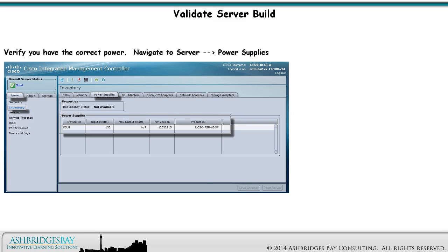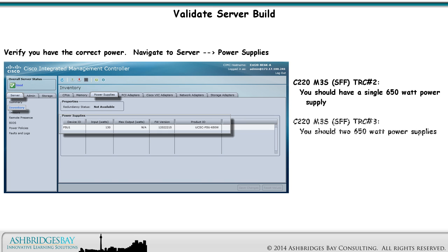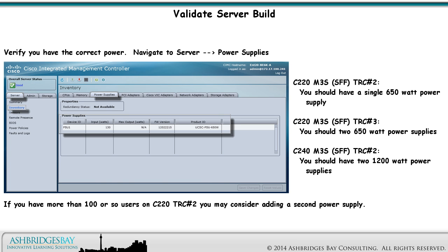Verify that you have the correct power supplies. Navigate to Server > Power Supplies. For C220 M3S SFF TRC No. 2, you should have a single 650-watt power supply. For C220 M3S SFF TRC No. 3, you should have two single 650-watt power supplies. For the BE7000 C240 M3S SFF TRC No. 2, you should have two 1,200-watt power supplies. If you have more than 100 users on TRC No. 2, you may consider adding a second power supply.